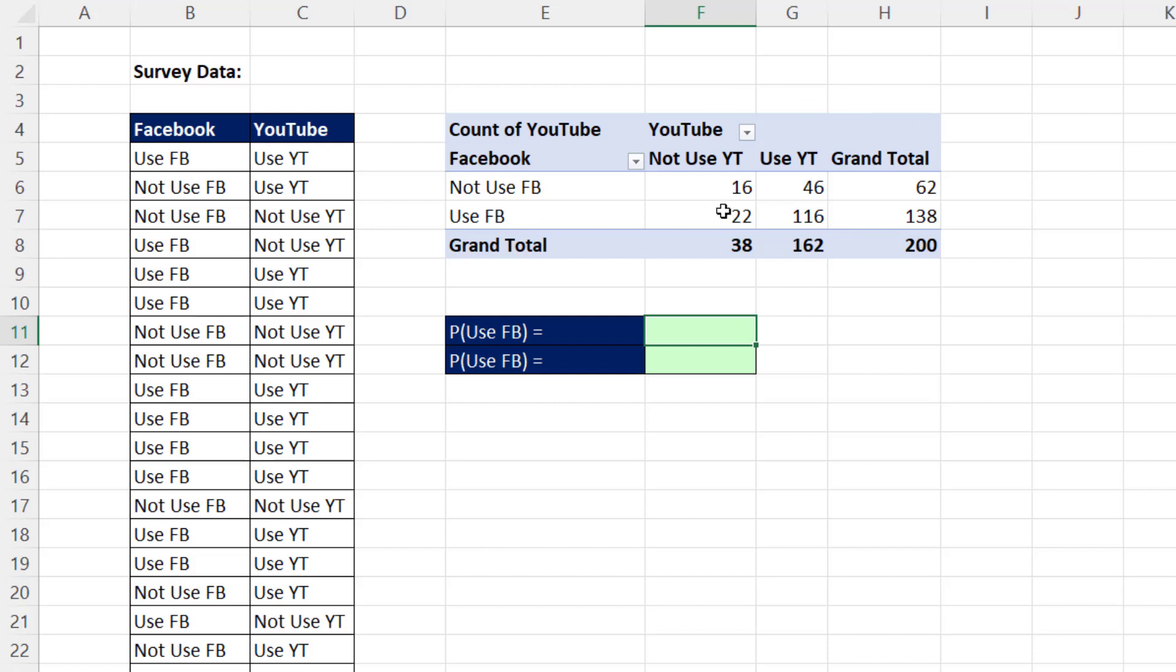We have a pivot table, and we want to create a formula based on elements from the pivot table.